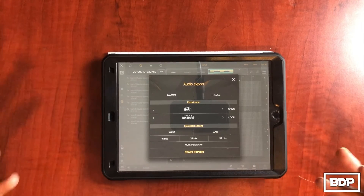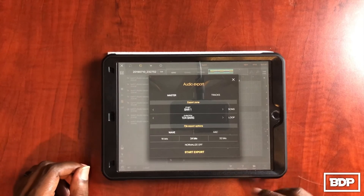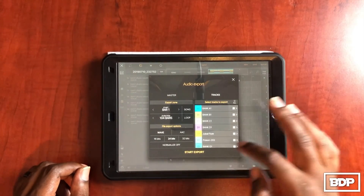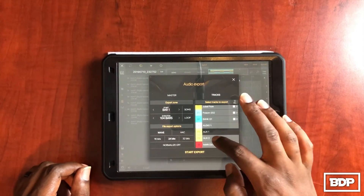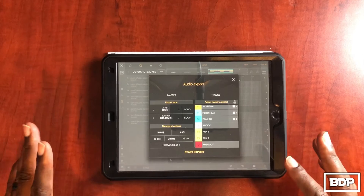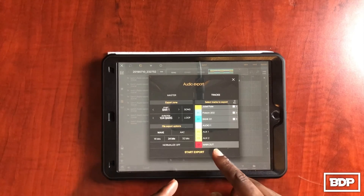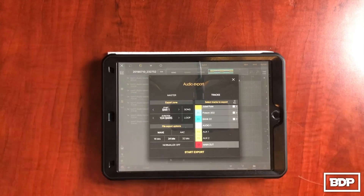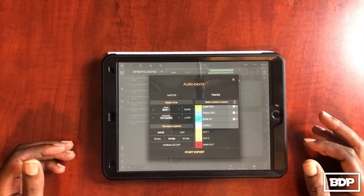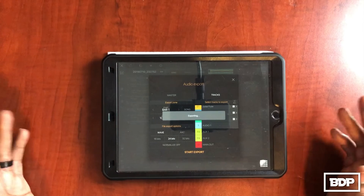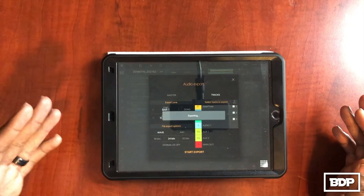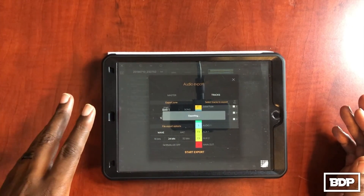Before I hit Start Export, I go to Tracks and select all the tracks — I select All. Then I take off the auxiliaries because I personally don't use auxiliaries on my tracks. I also turn the Main Out off because I usually already do a bounce of the track before I do stems. Now I'm going to hit Start Export. It's going to start exporting, and when it's done it will save a copy of all the tracks inside BeatMaker 3 into the export folder.